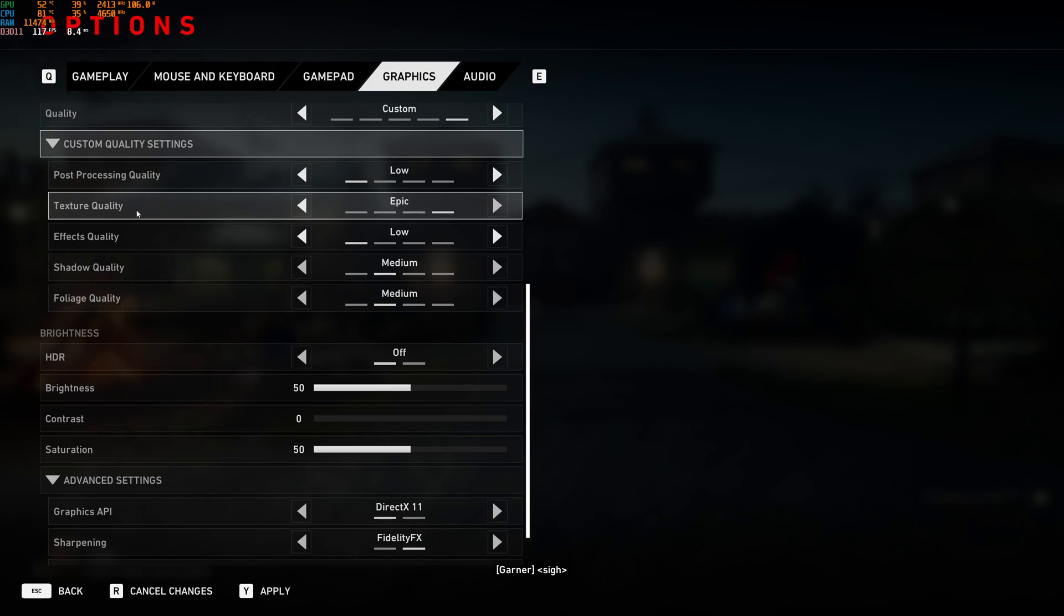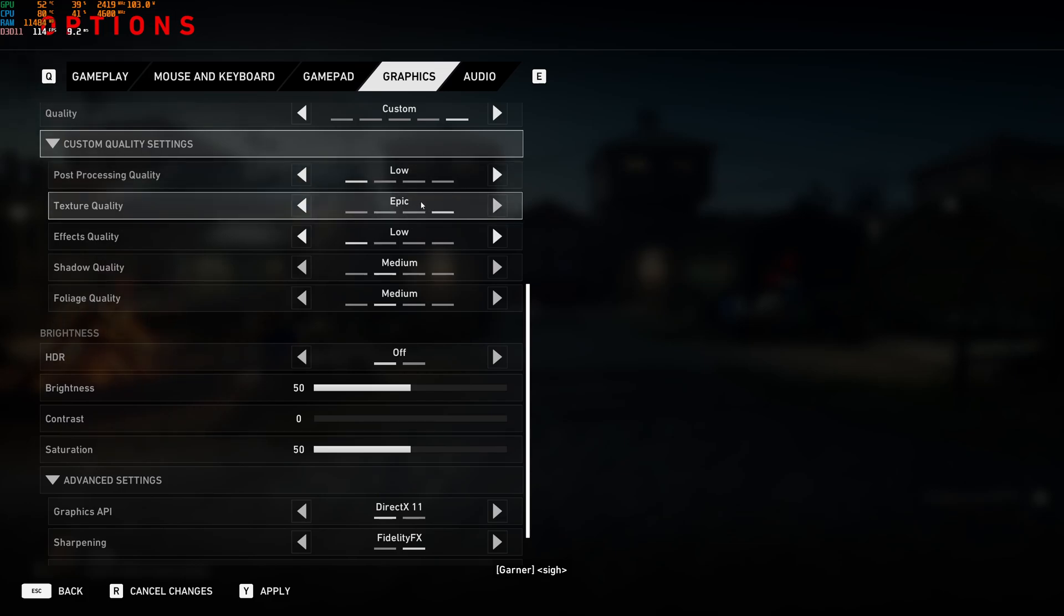Texture quality. It really depends on your VRAM. So the amount of VRAM that you have on your GPU. So 4GB of VRAM and more go with epic. 3GB at high. 2GB at medium. And less than 2GB go with low.